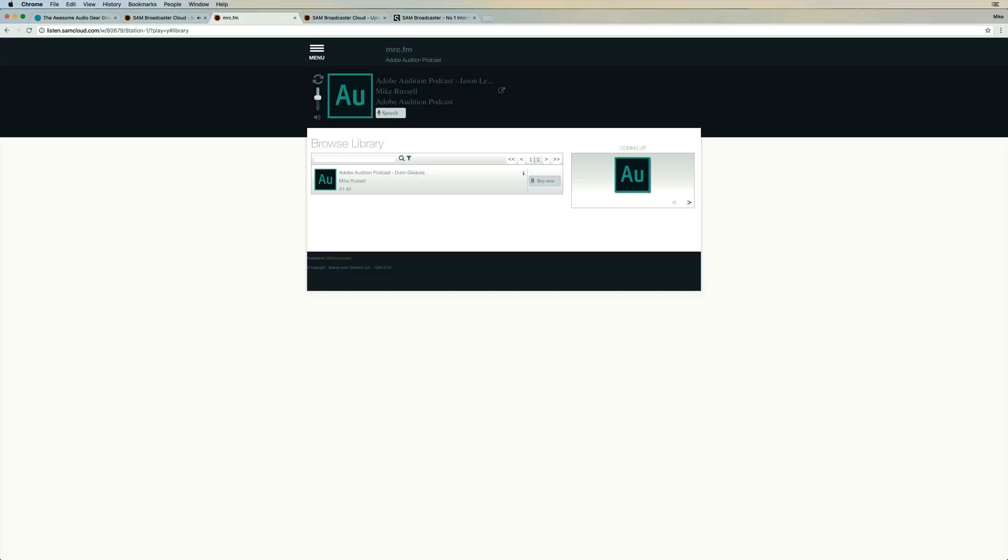Here it is, metadata included. And hey, I'm Mike Russell from Music Radio Creative and welcome to the Adobe Audition podcast. And there you go.